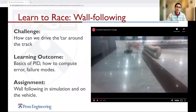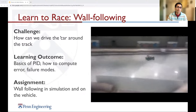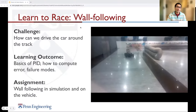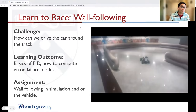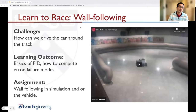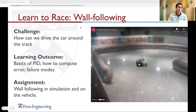Once we finish this lecture and complete the associated lab, we will have our first race using just wall following. We will get the car to drive around a track without collisions or crashes into the walls. As part of that, you will learn the basics of PID — how to compute errors and failure modes — and in the assignment, you will do this in simulation and then implement it on the real vehicle. Let's get started with tracking a reference signal.